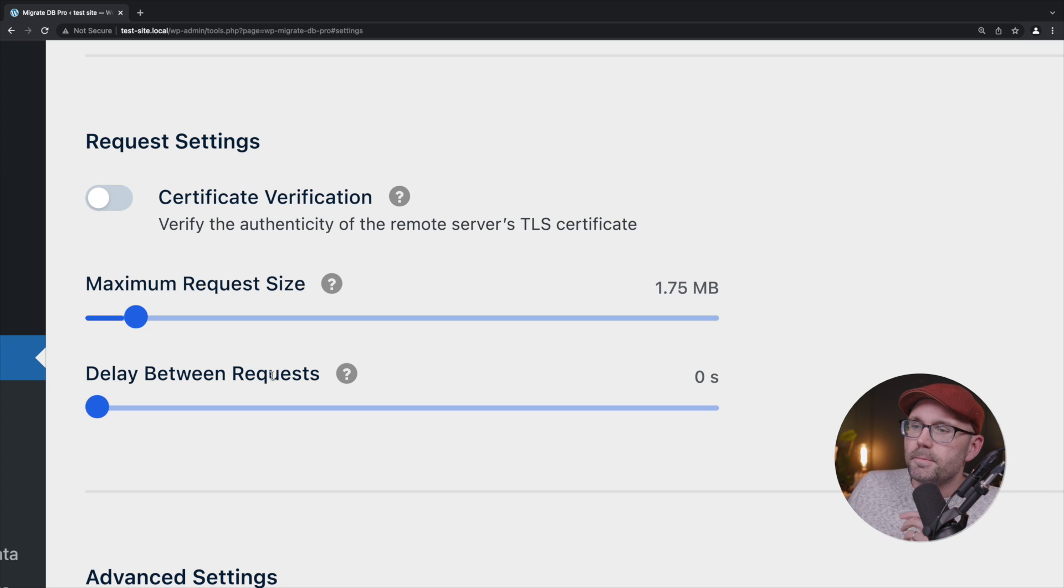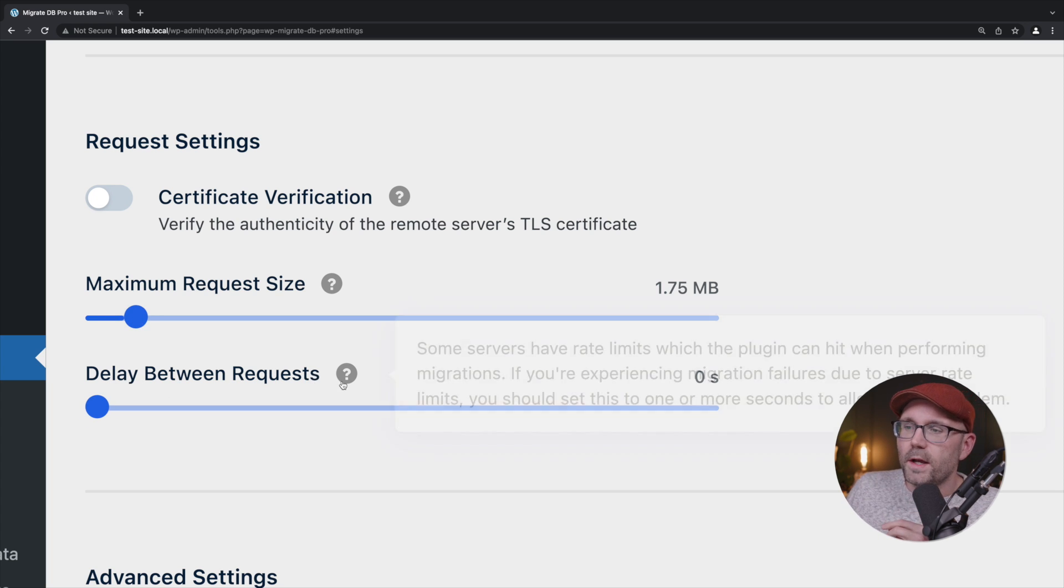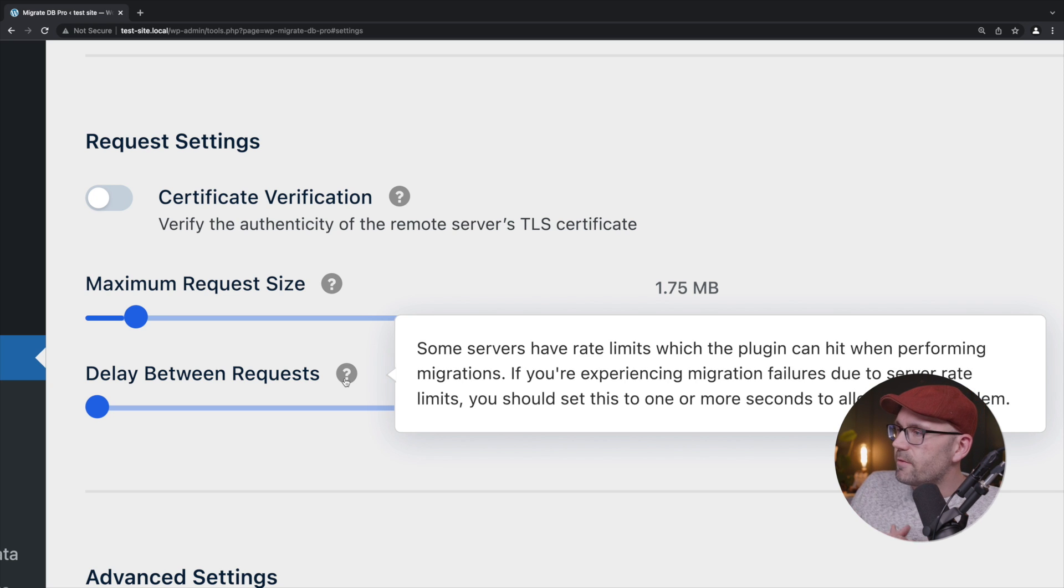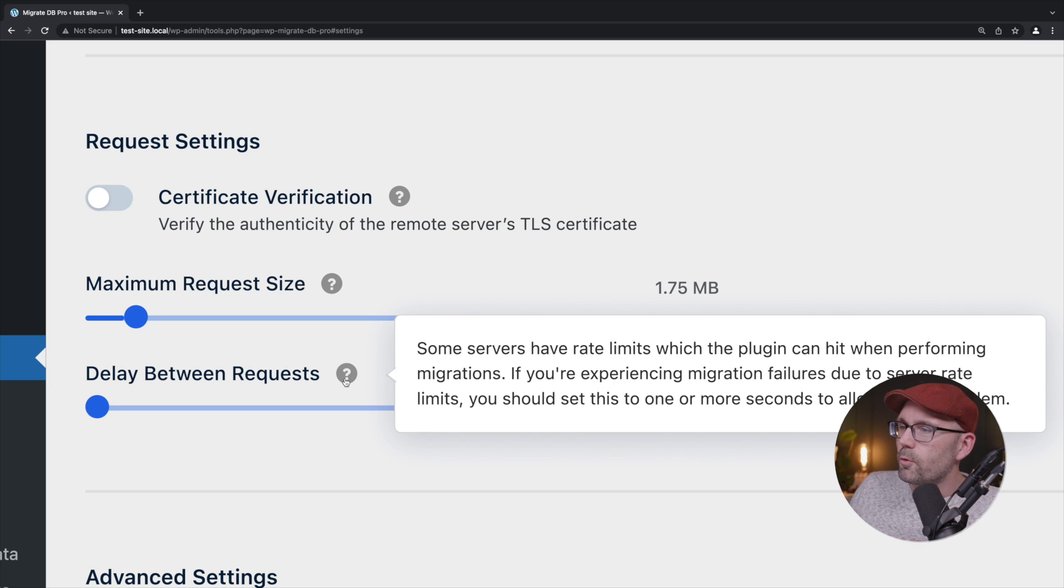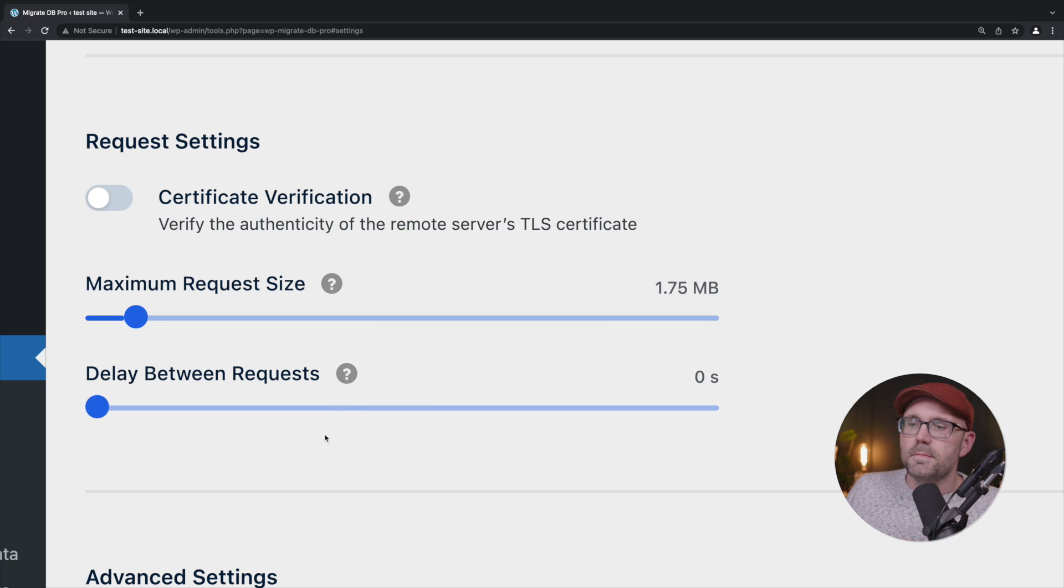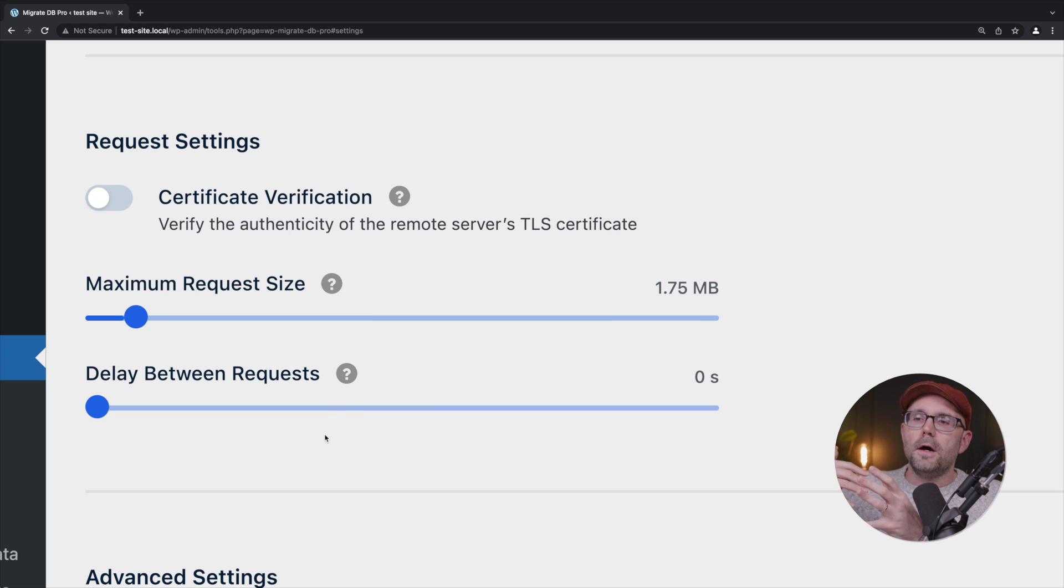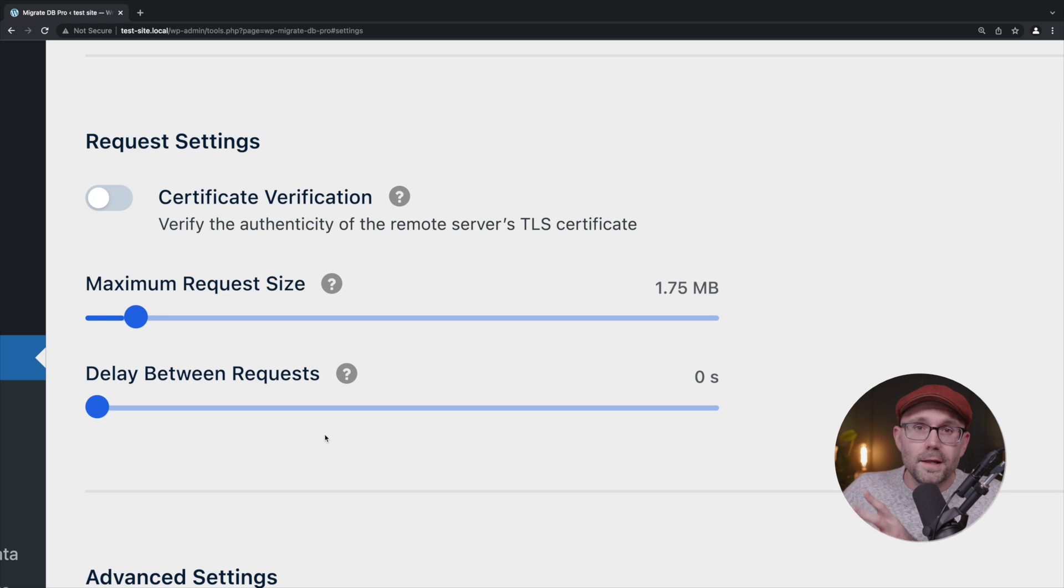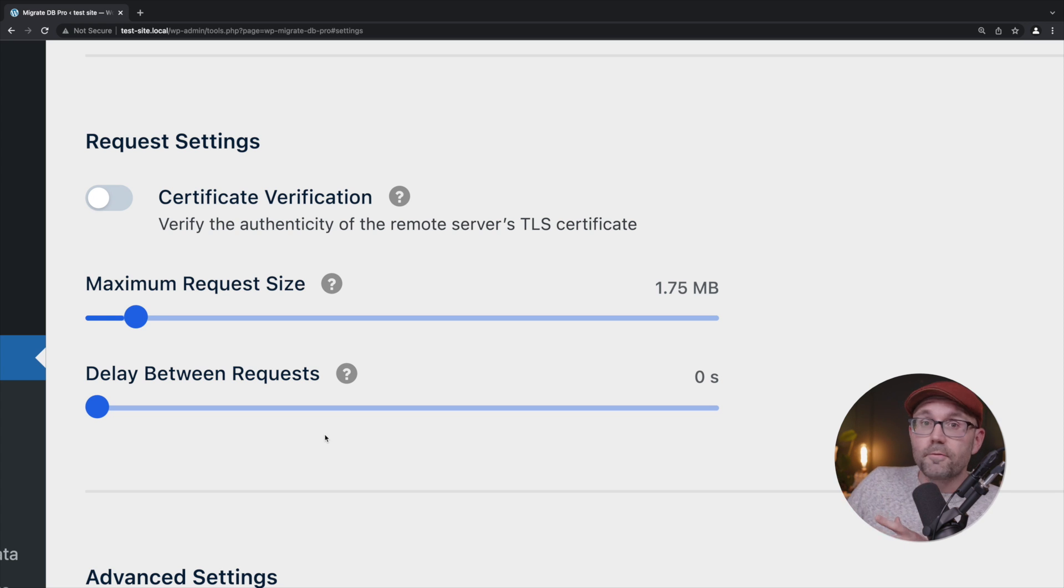Delay Between Requests: again, it says some servers have rate limits which the plugin can hit when performing migrations. So that basically means whenever this plugin is deploying the database, or plugins, or themes, whatever you chose to deploy, there's so many requests that are happening in succession.